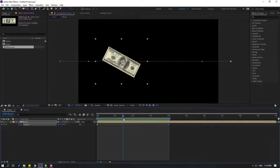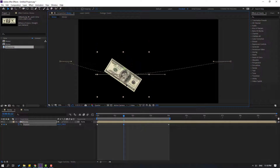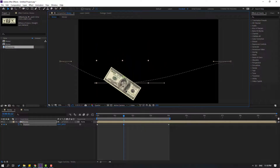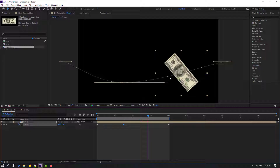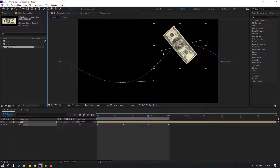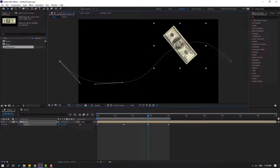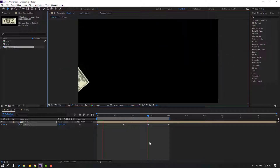Go to this time, move down, then go here and move up, and change the curve like this. This curve setting is for smooth animation.